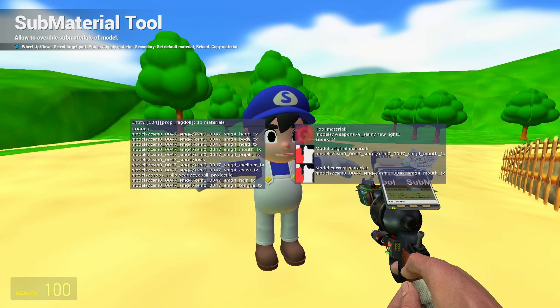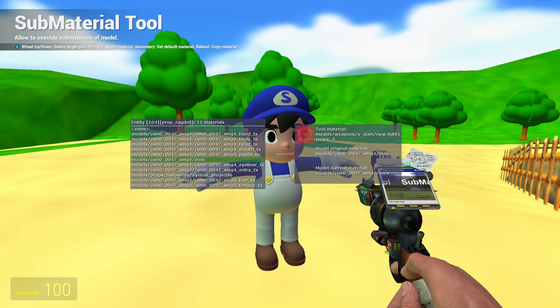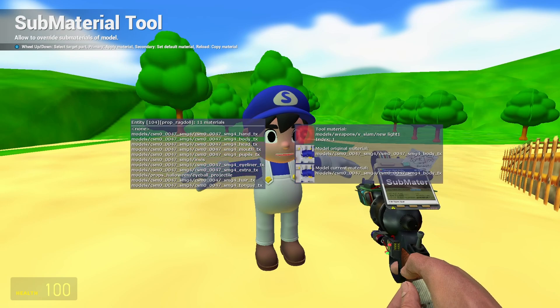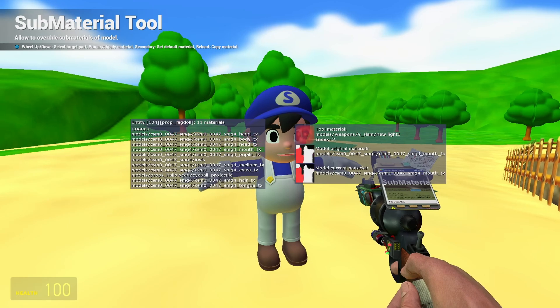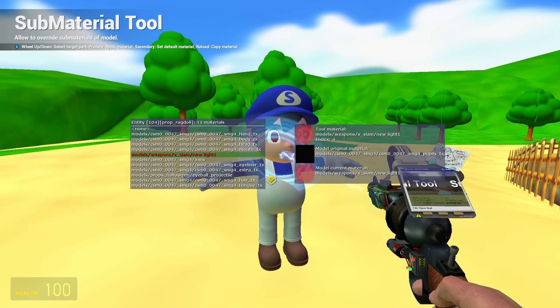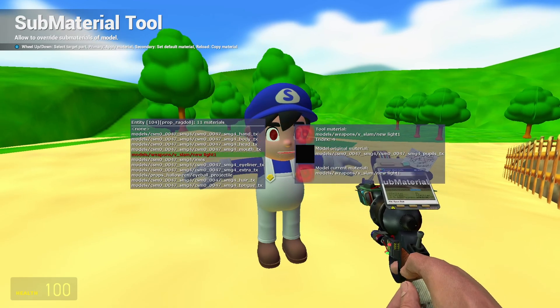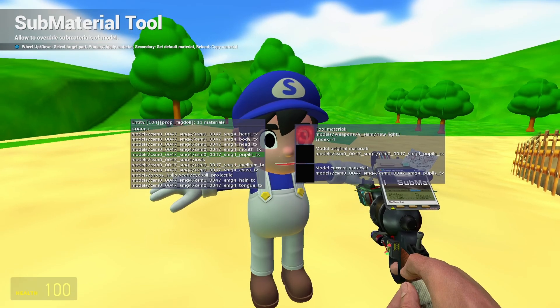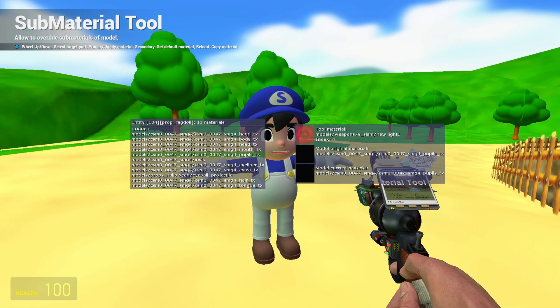You will see a menu with a list of all the ragdoll's textures. Use the mouse wheel to scroll down the menu to the texture you want to change and then left click to change the texture. Right click to restore the texture to its original state.